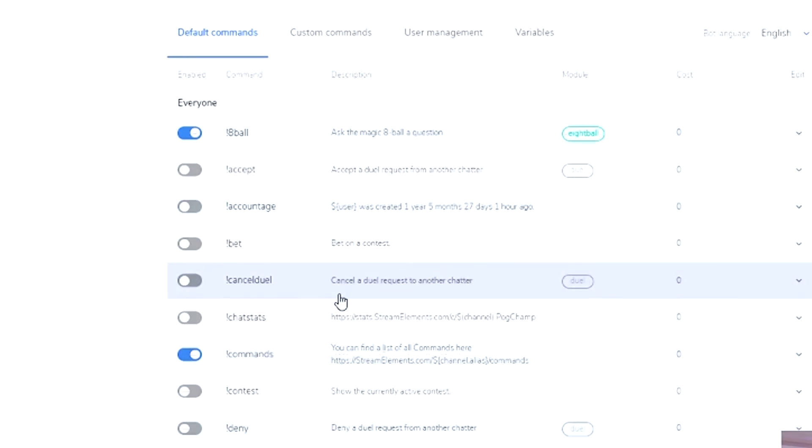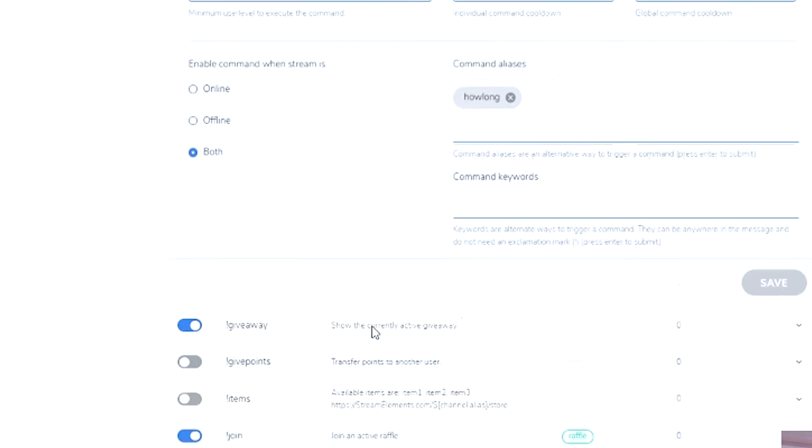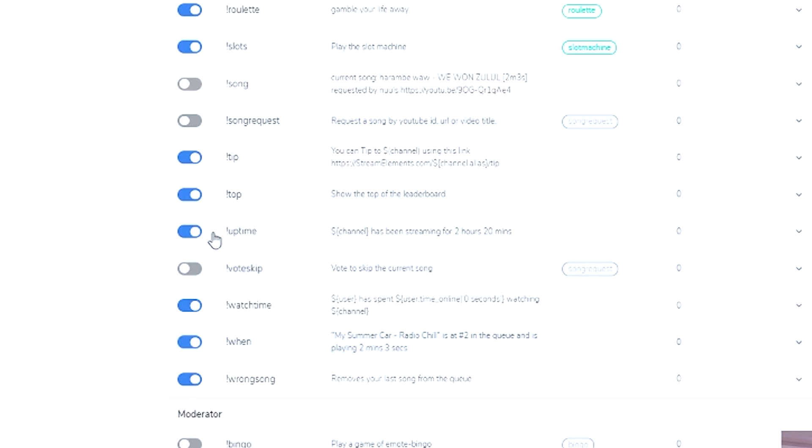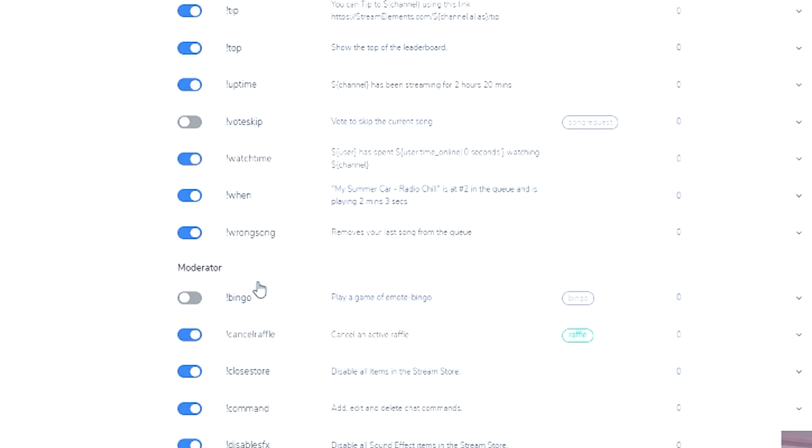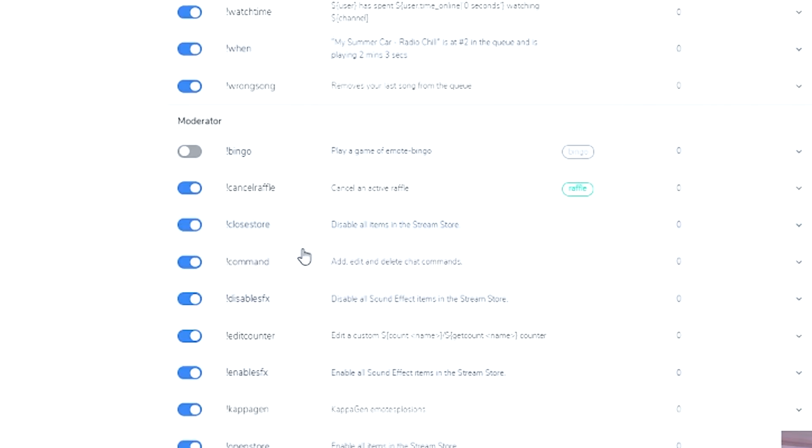So you can change these as you wish. Look at these, turn them on and off. Uptime, Watch Time, all these different ones.